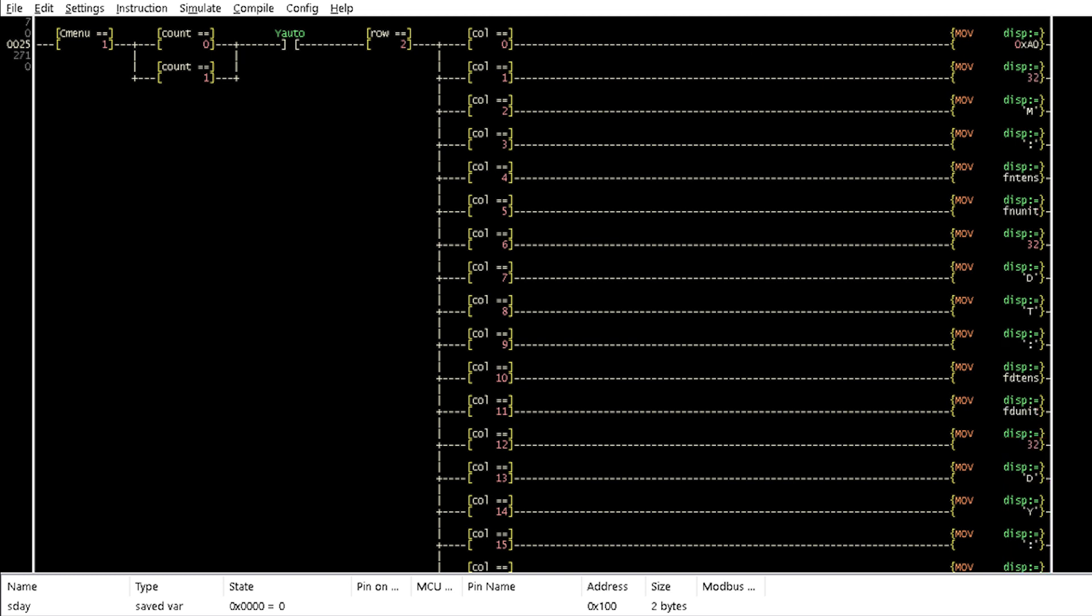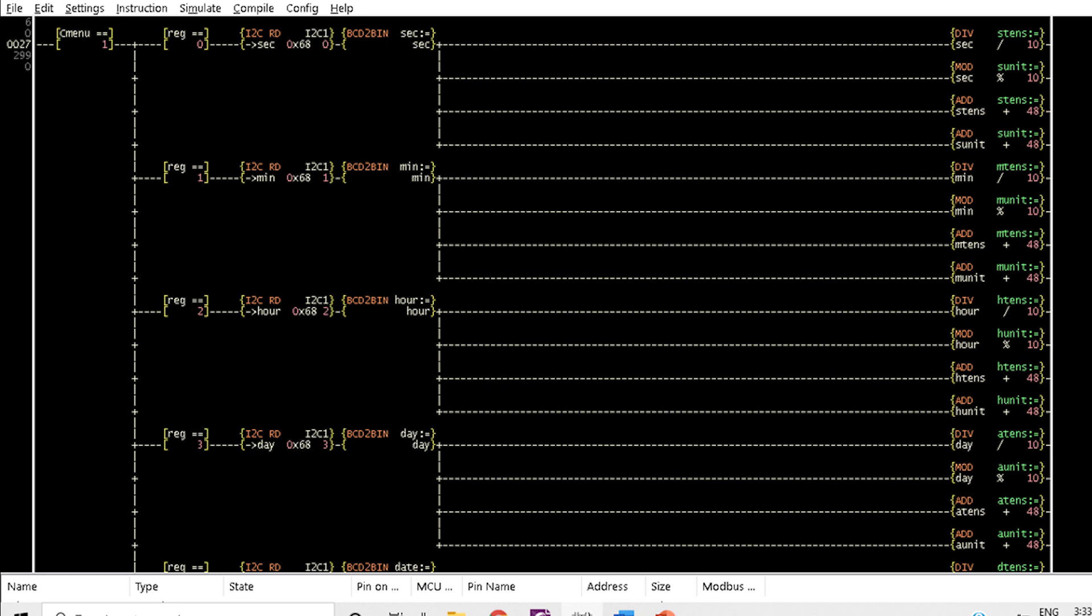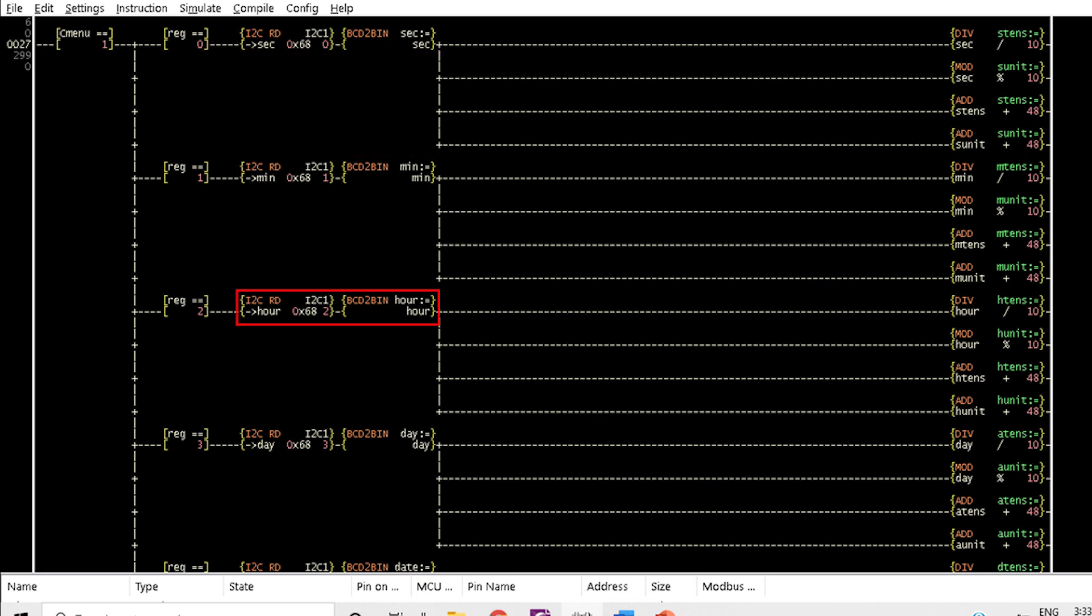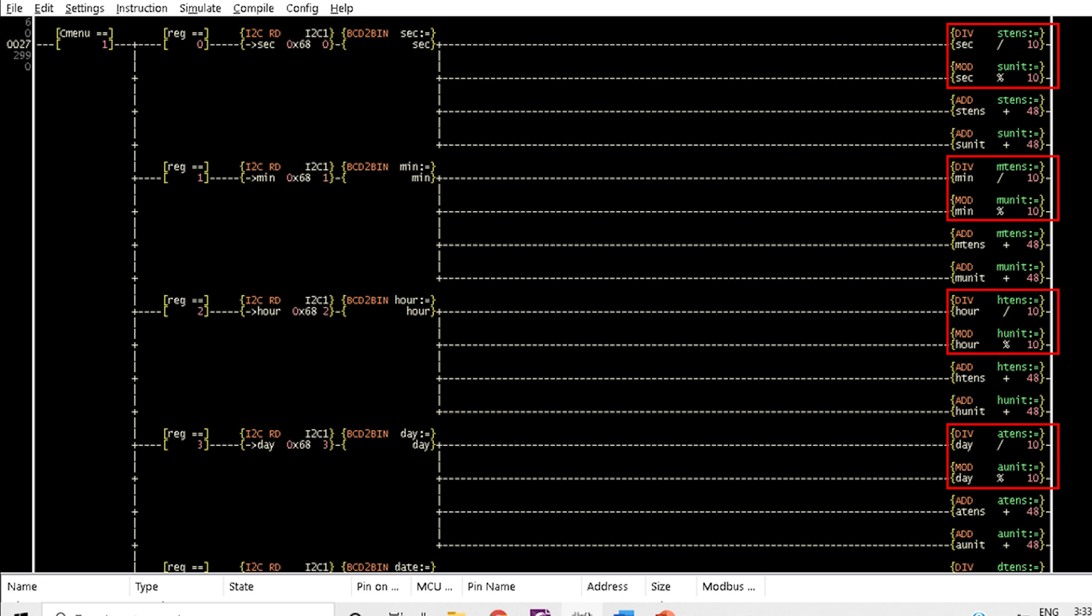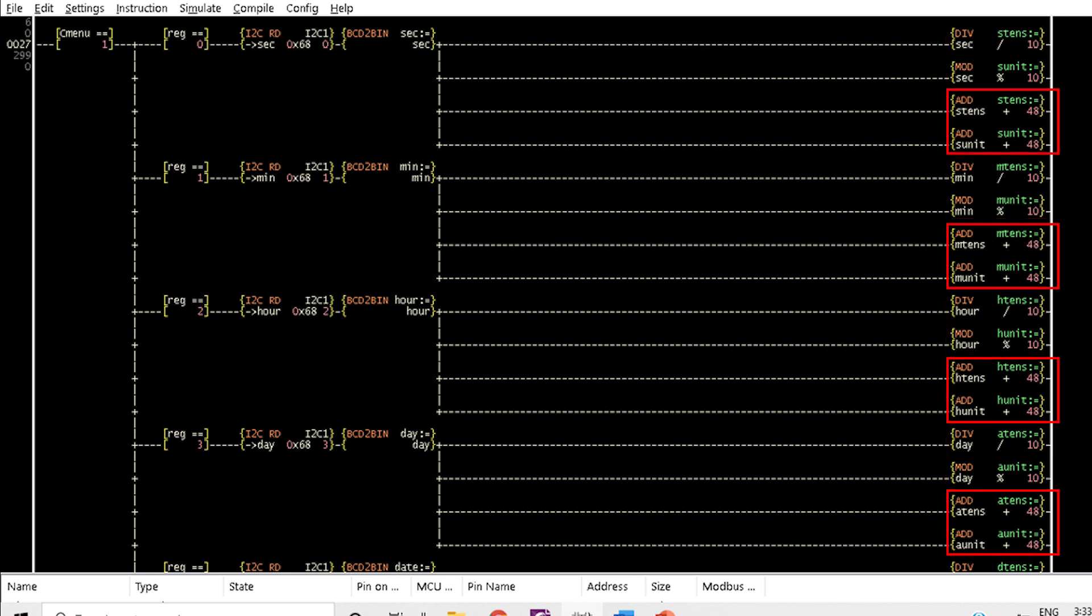While Rung 25 will send the stop values of month, date and day to the second row of the LCD. Rung 27 retrieves the values of second, minute, hour, day, date, month and year values from the RTC module, separates them into tens and units and converts them to ASCII.